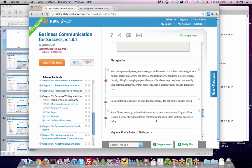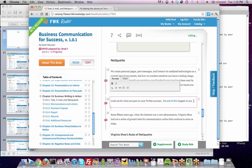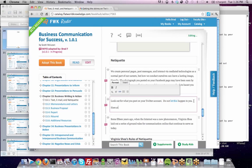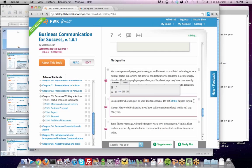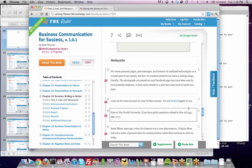You can do another split and add a paragraph to localize the content to your institution — for example, 'here at Flatworld University, if you have policy questions related to this, call this number.' You're really tailoring it specifically to your institution, course, or campus. Each split paragraph gets its own special treatment in terms of tracking what's been edited and what's not.